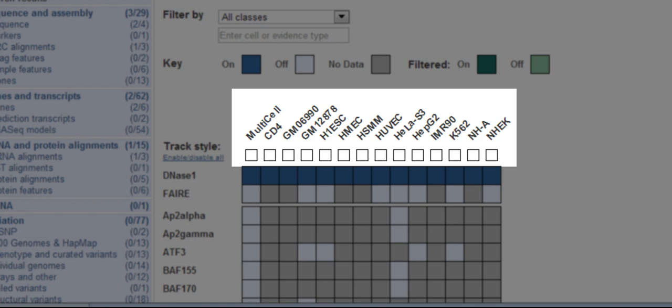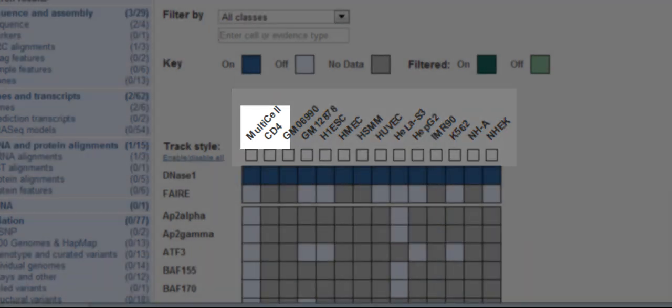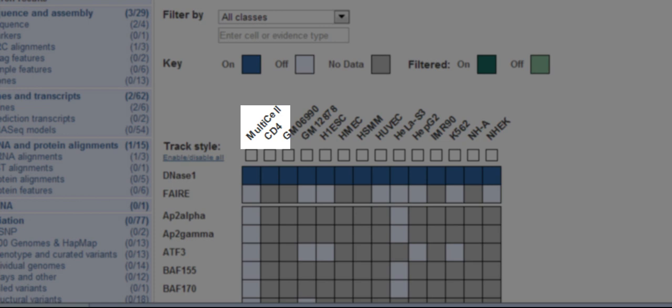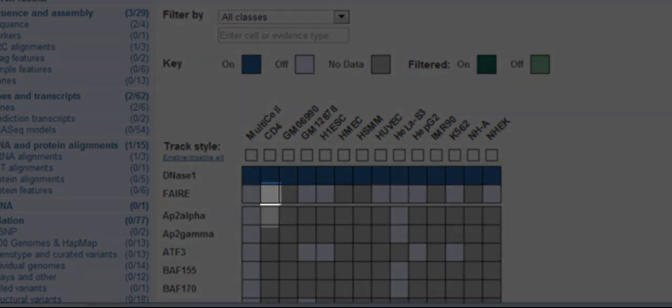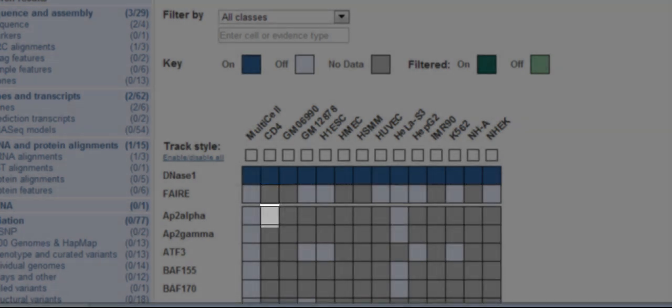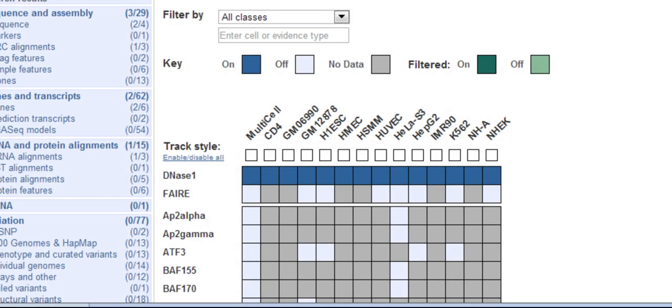Along the x-axis, we have different cell types and a multi-cell option that brings together the data for the single cell types. Dark blue boxes are on, light blue boxes are off, and grey boxes mean there is no data for that particular feature in that particular cell type.